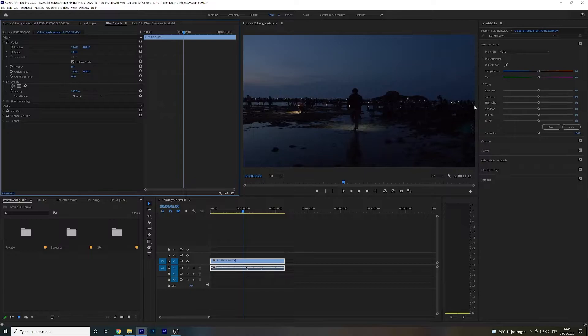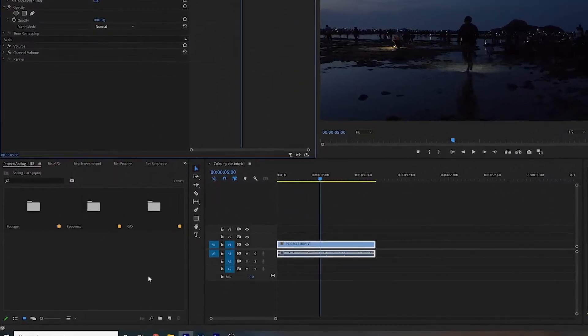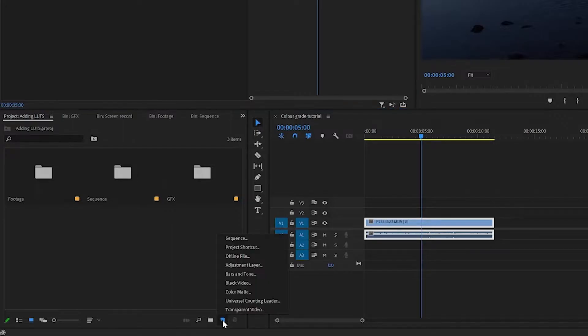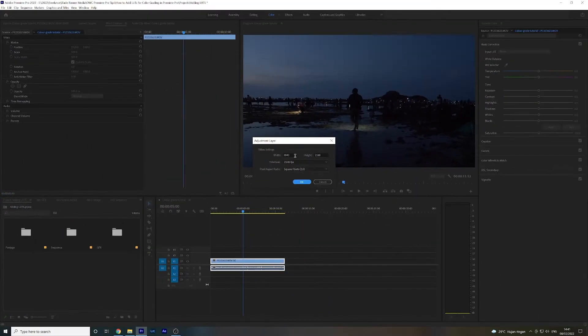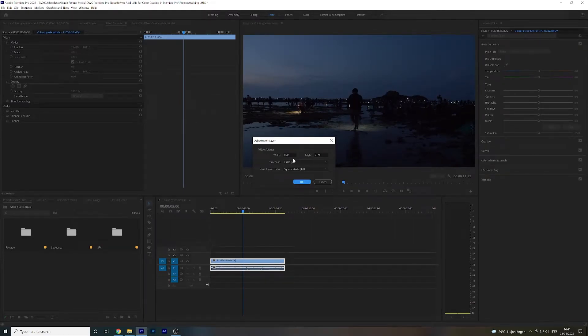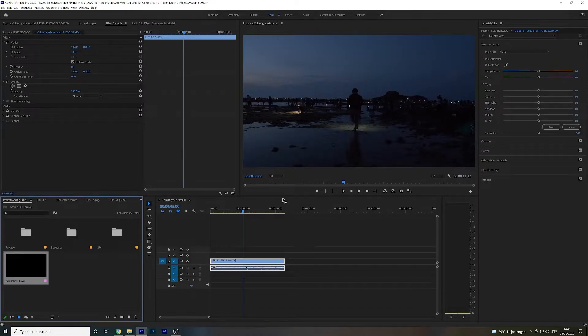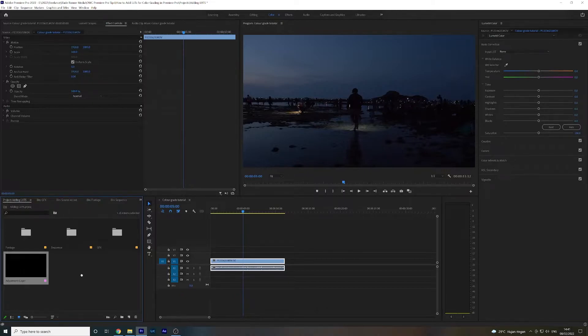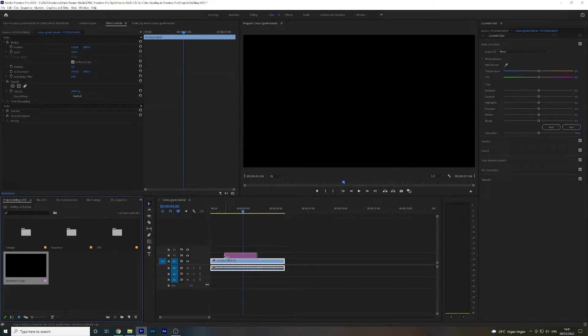First of all, we're going to navigate down to the project window in the bottom left. You're going to select new item and then click adjustment layer, and just check that the adjustment layer settings are all correct with your sequence. Mine's looking all good, so I click OK and you'll see this adjustment layer up here in the project window. Just go ahead and grab that, click and drag, and you want to drop it on the track above your footage.